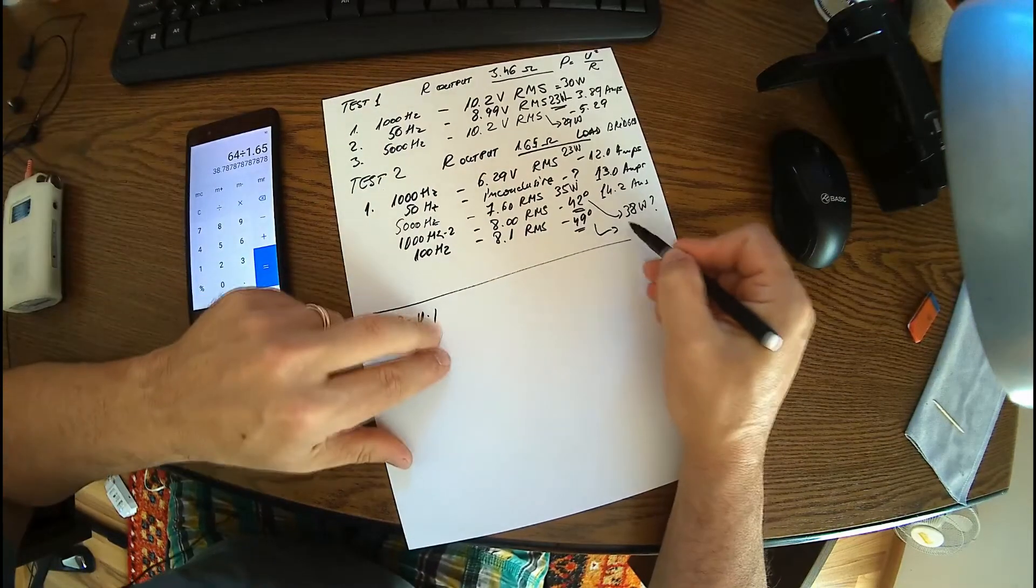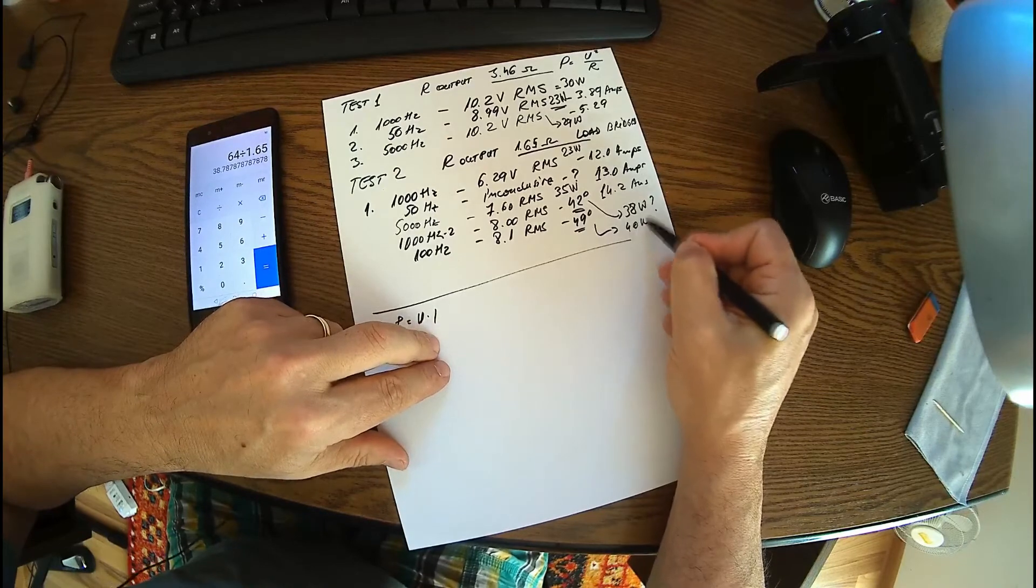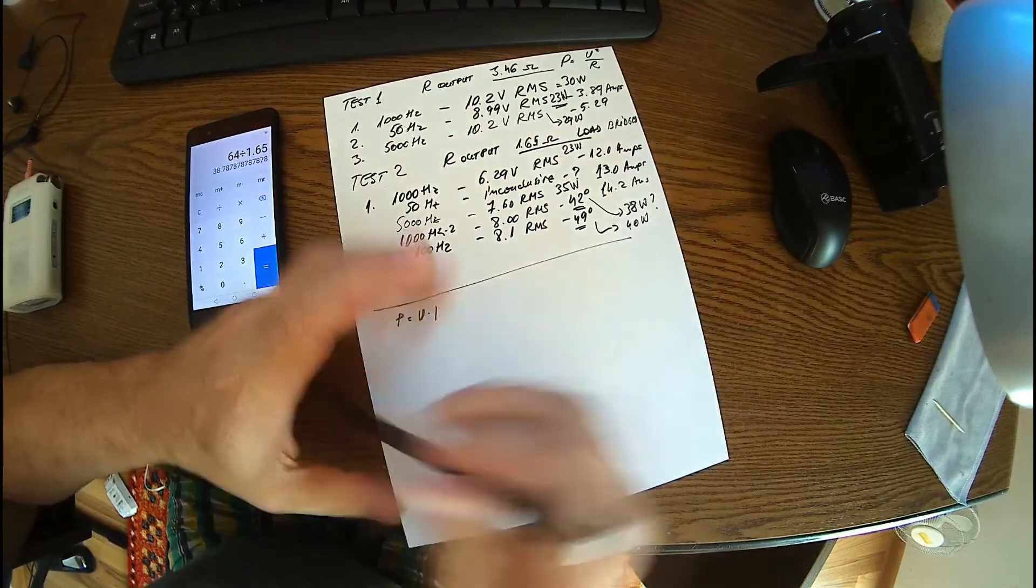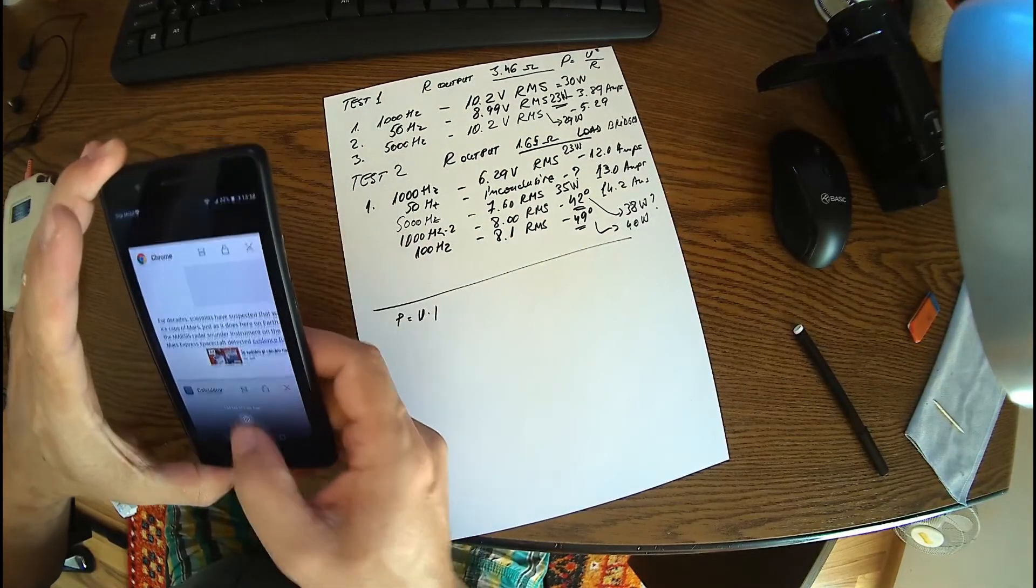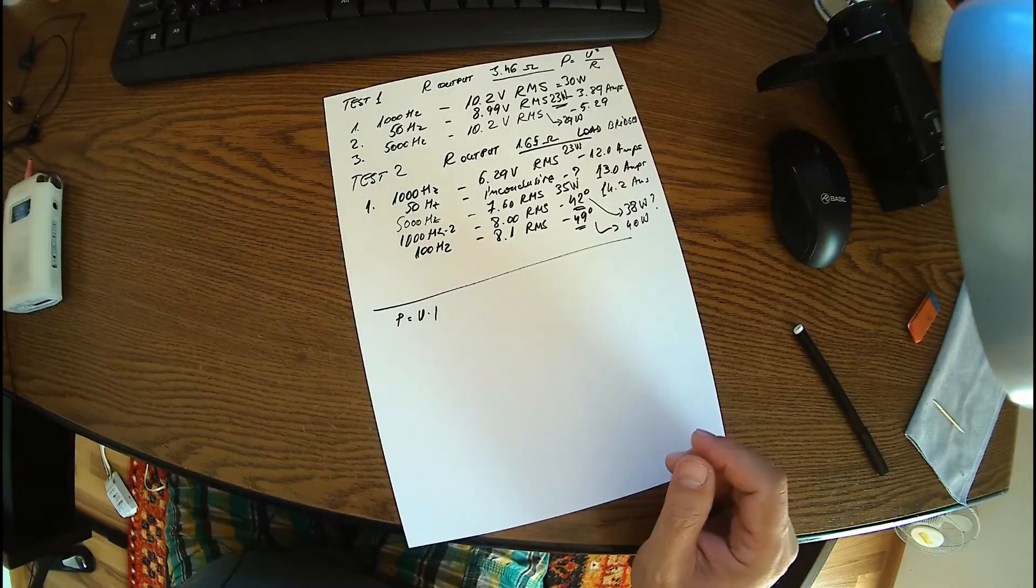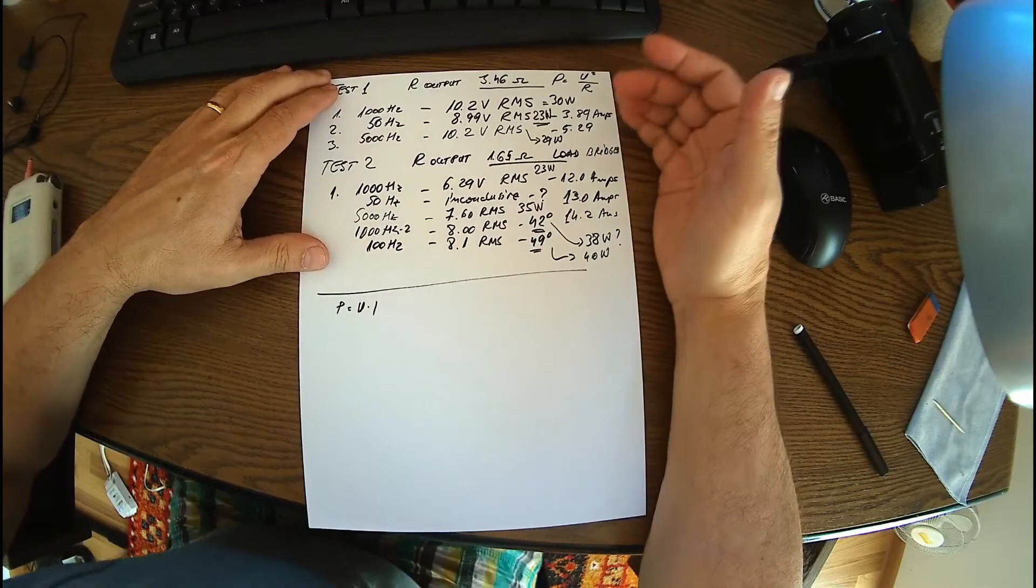And we have another one, 100 hertz with 8.1, so that's almost the same, should be like 40 watts.